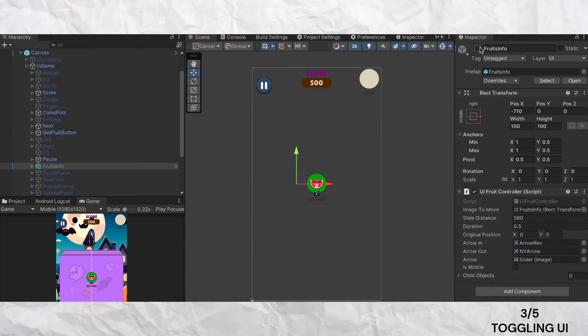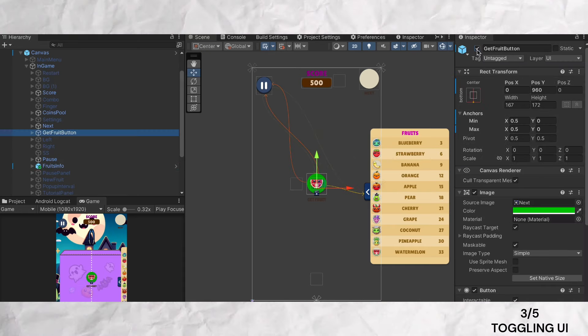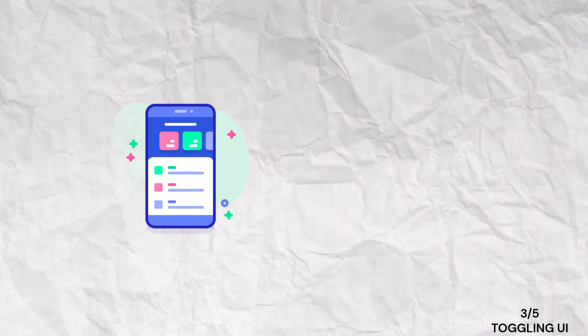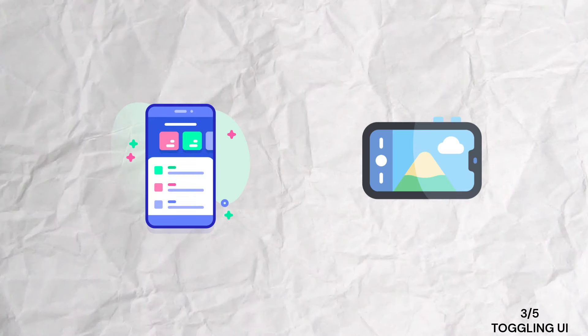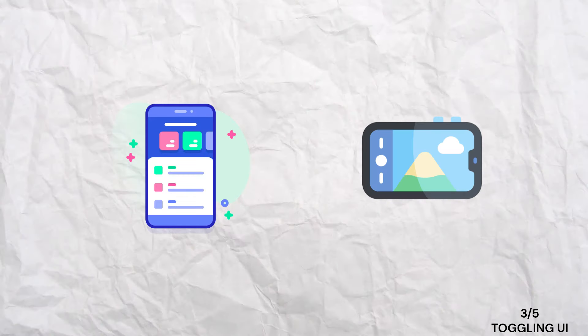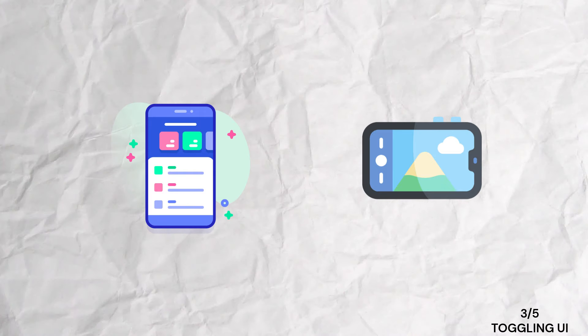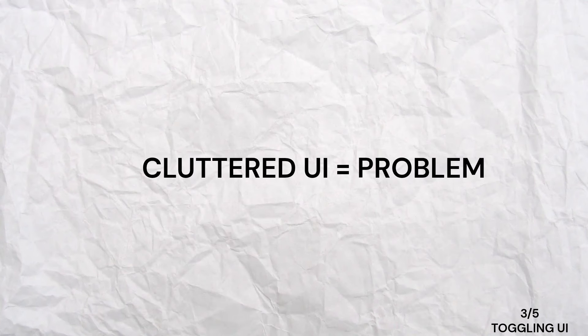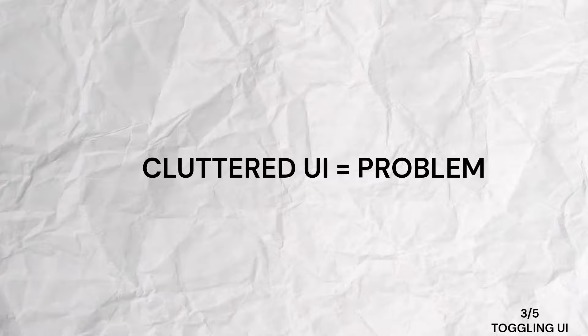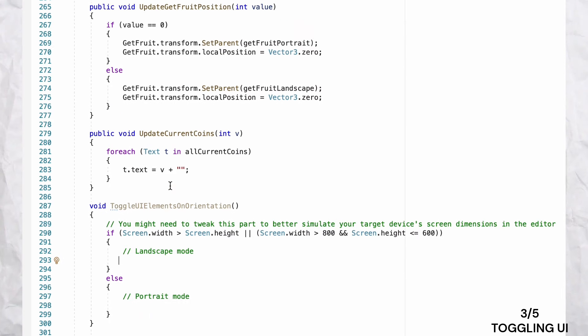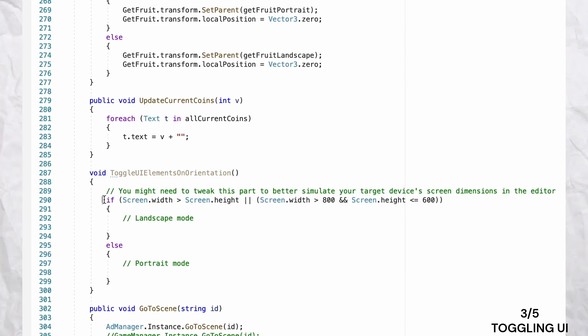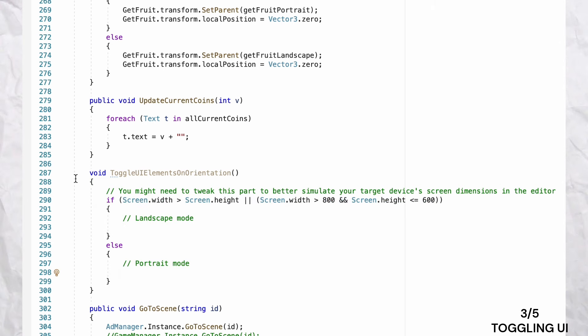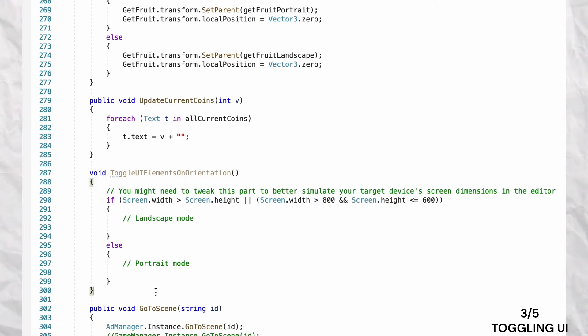Another valuable tip is toggling UI elements based on orientation. Your game might be played in both portrait and landscape modes, and certain UI elements might not be necessary or could clutter the screen in one orientation. By detecting the device's current orientation using screen width and screen height, you can enable or disable specific UI elements to optimize the interface.